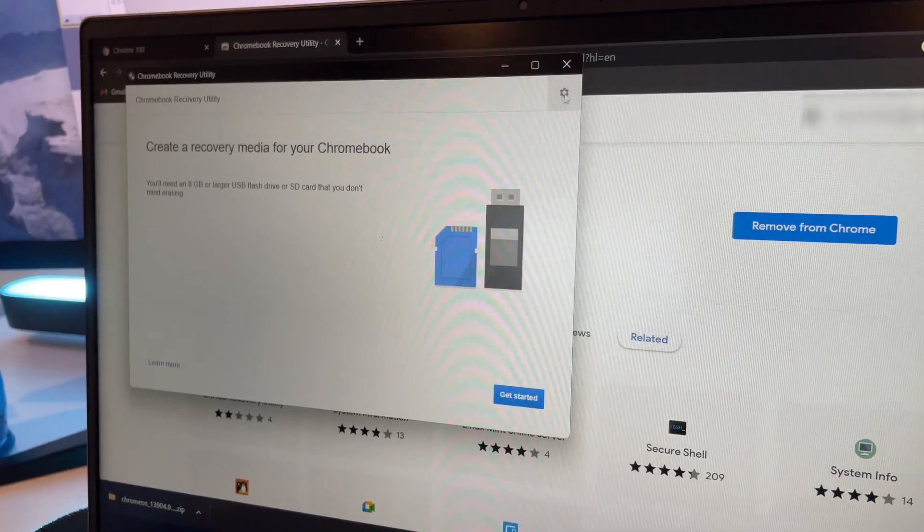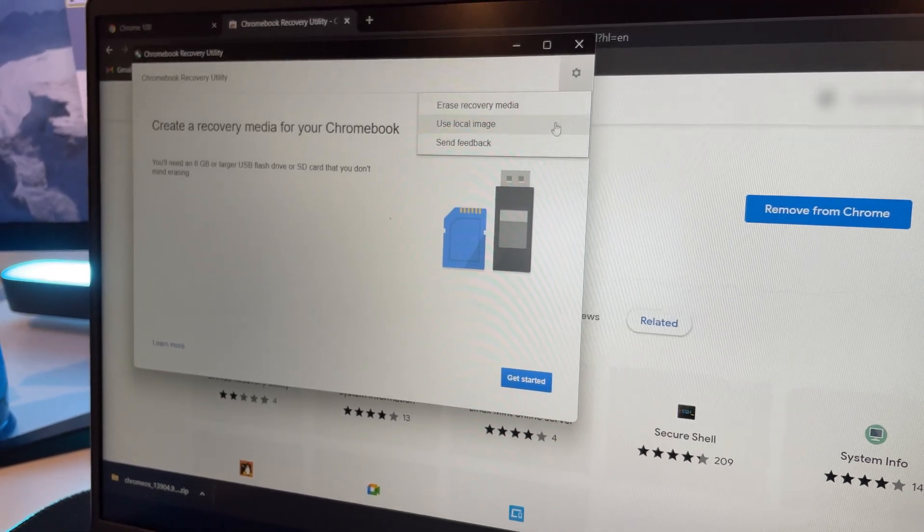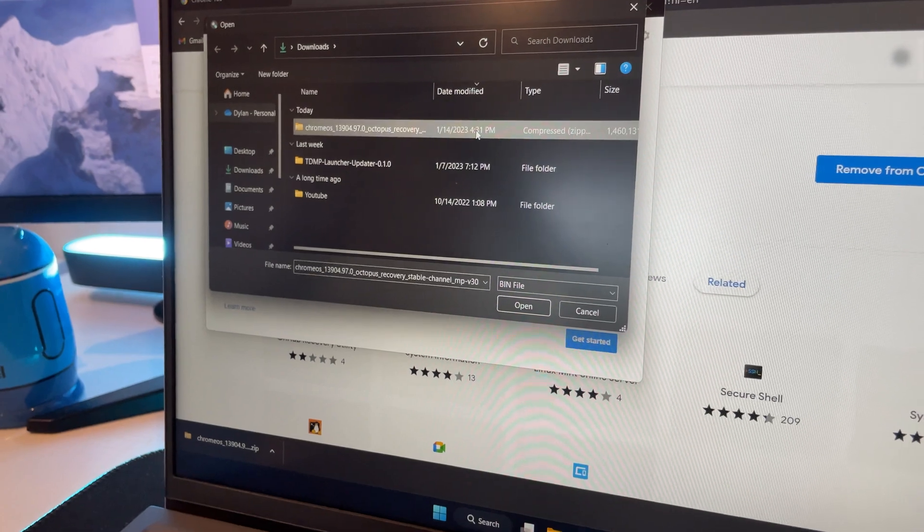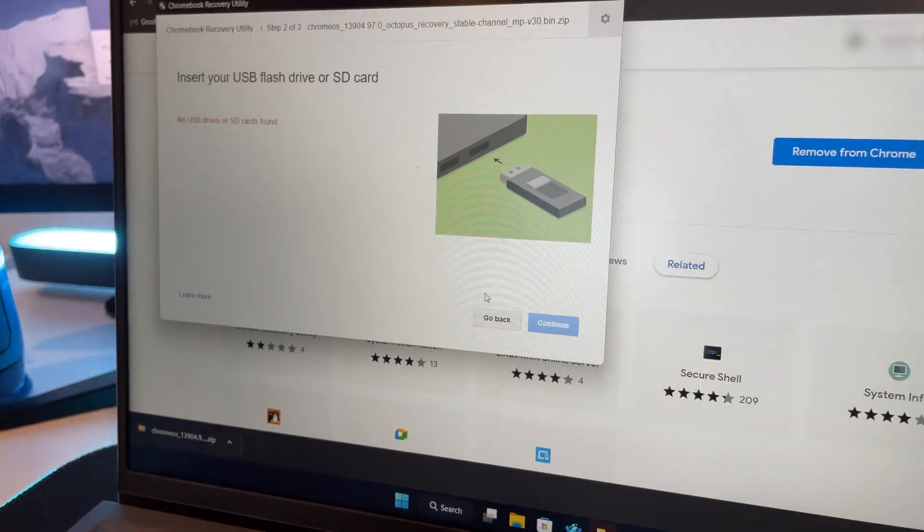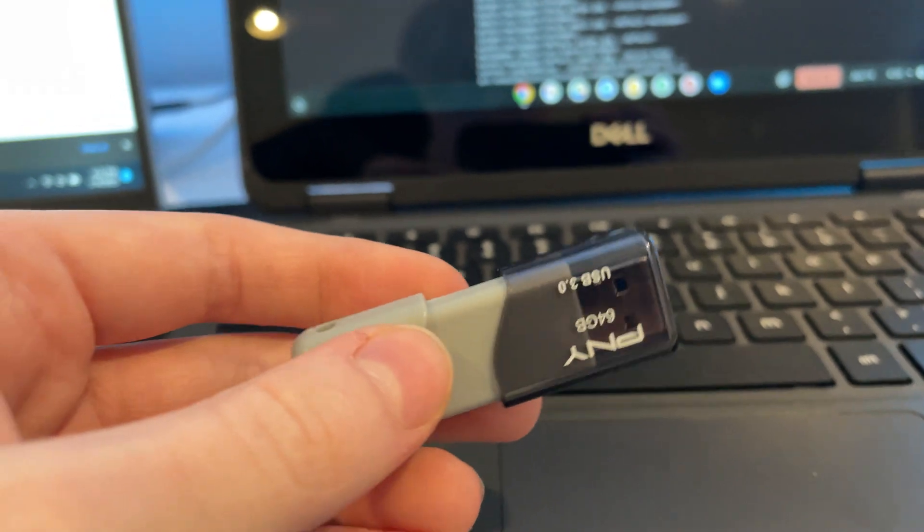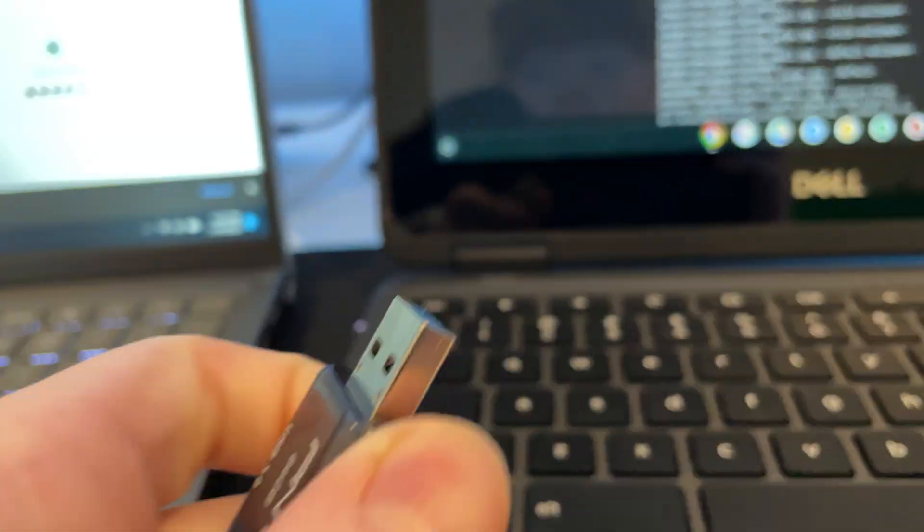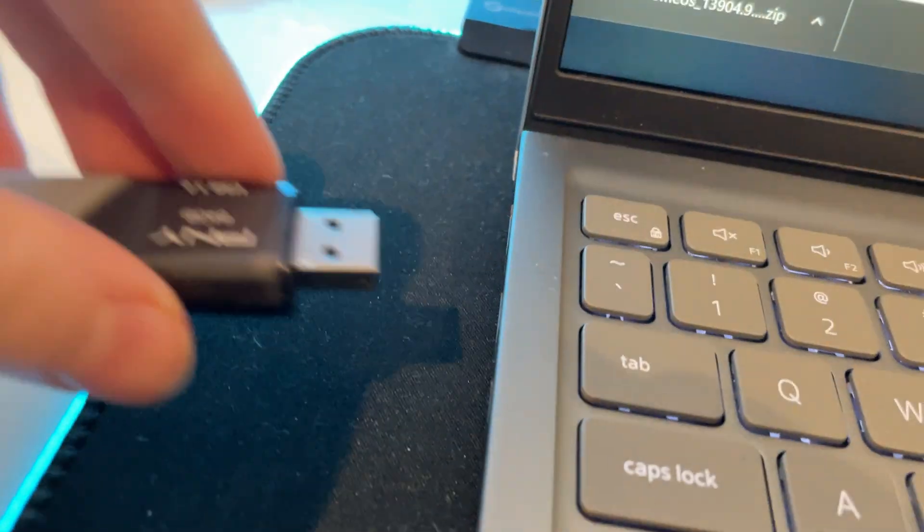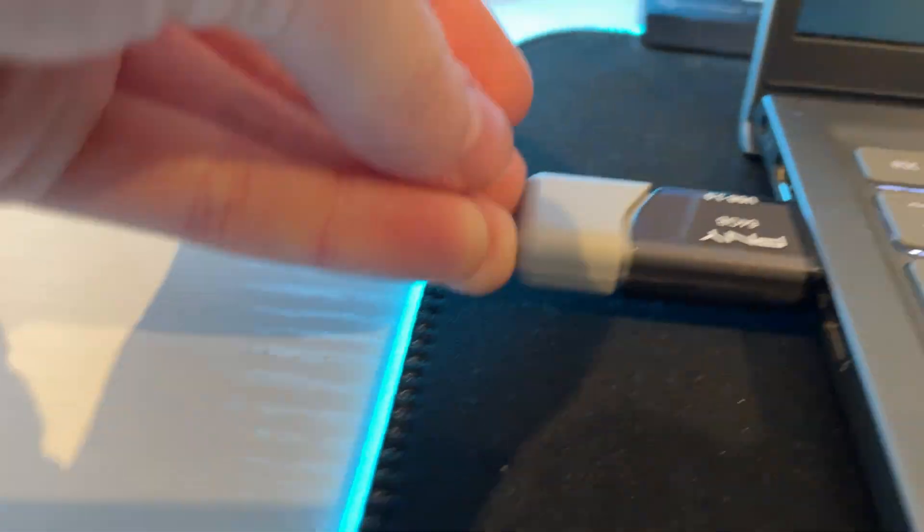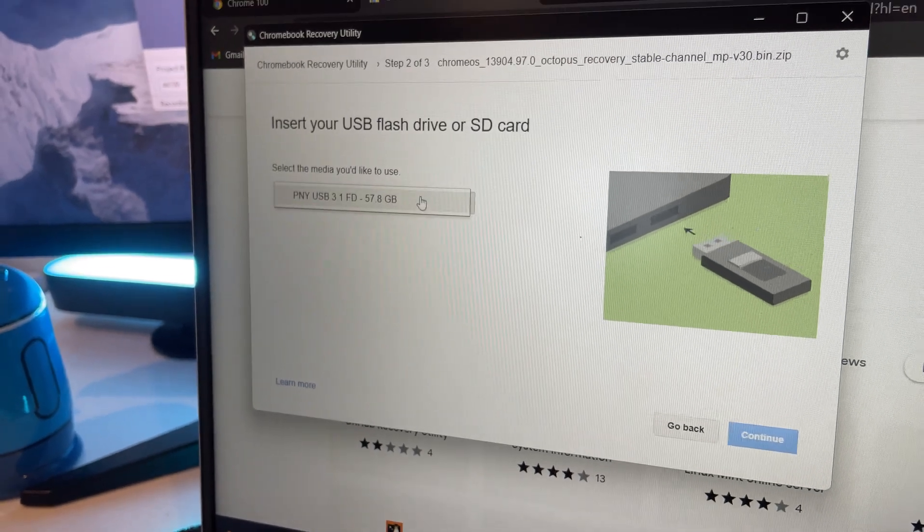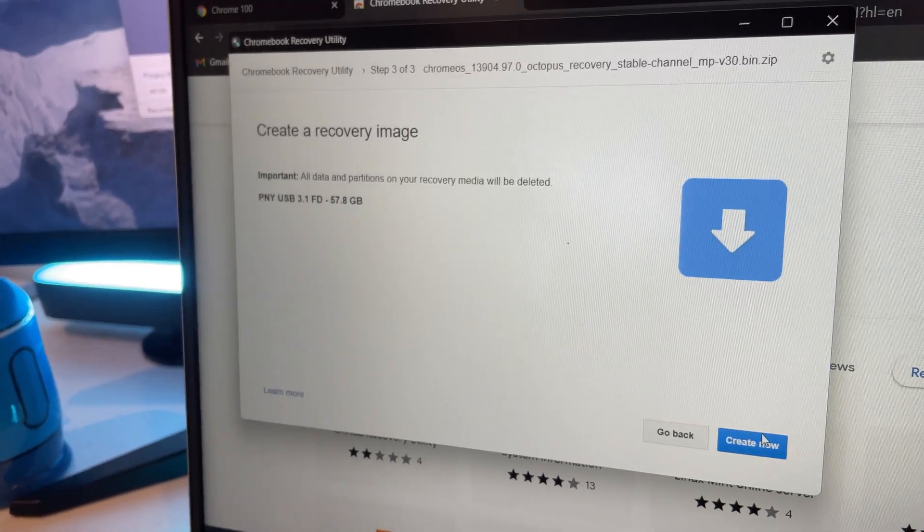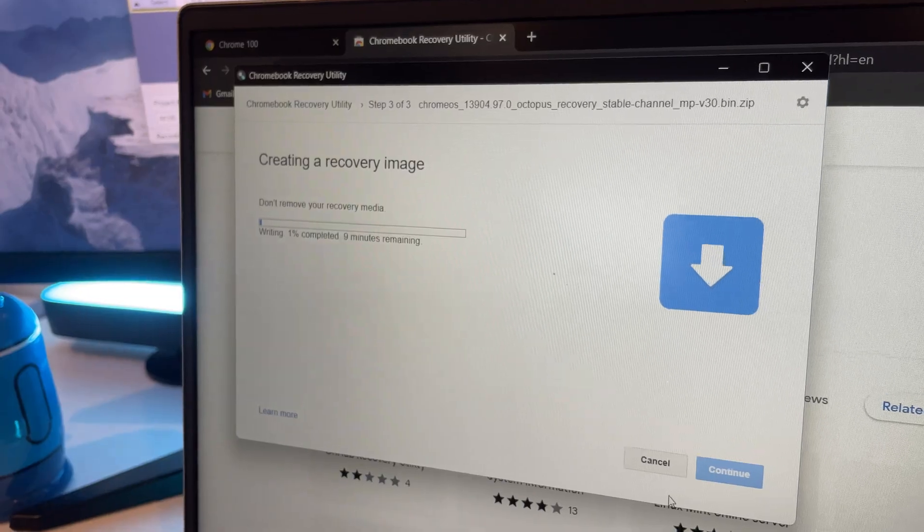Then what you want to do is click the gear icon in the top and click use local image. Click on the file you downloaded and click open. Then what you want to do is plug in your USB drive with 15 gigabytes or more. Then it will detect it. Click select, select it, then click continue. Click create now. Now you wait for it to finish.